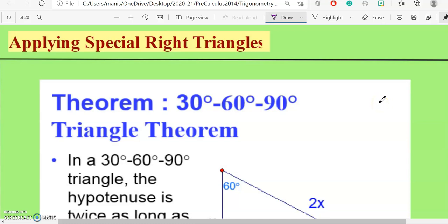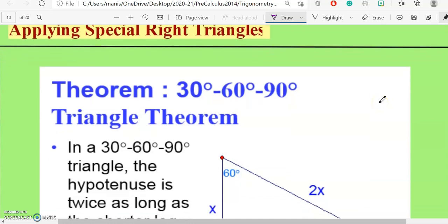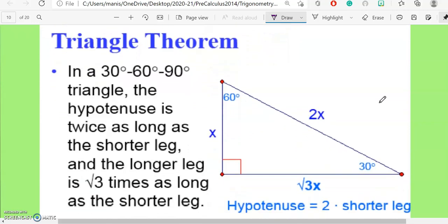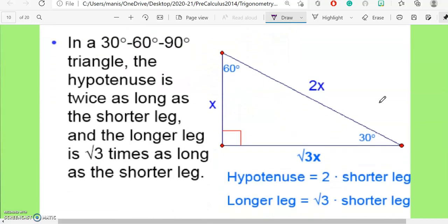Application of special right triangles: the 30-60-90 degree triangle theorem. In a 30-60-90 degree triangle, the hypotenuse is twice as long as the shorter leg, and the longer leg is radical three times as long as the shorter leg.